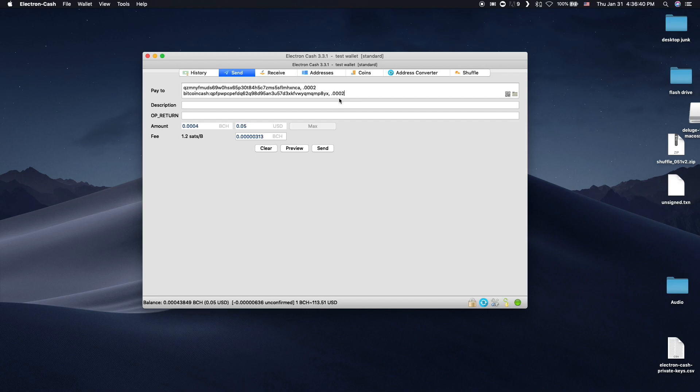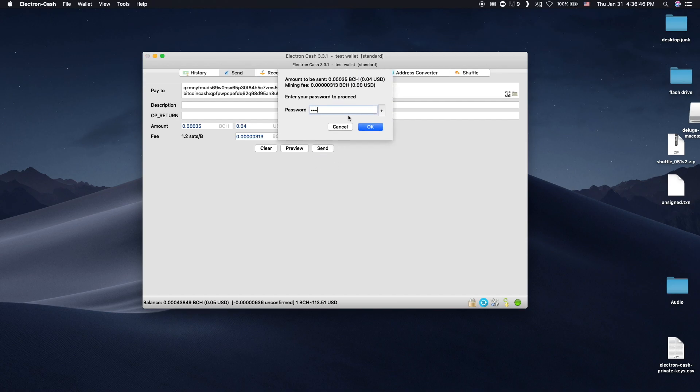You may see the transaction fee go up, but this is because the transaction is now larger in size, so it costs more to send. The amount is still very, very tiny.